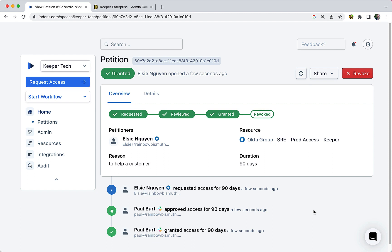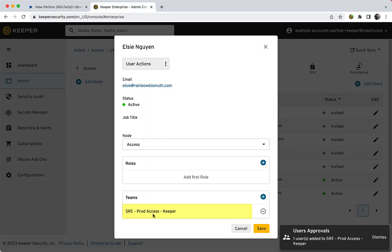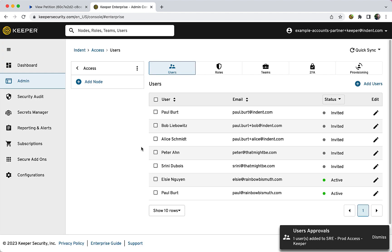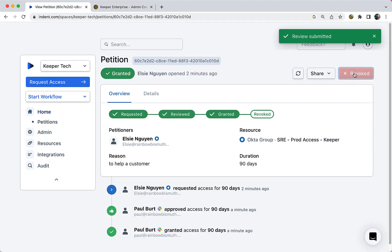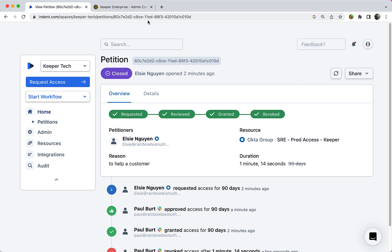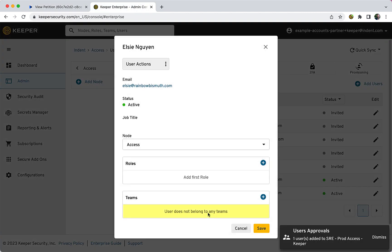All steps in the process are logged for auditing and compliance purposes. Once access is granted, the Keeper admin console will show the approved user as a member of the requested team. Access may also be revoked at any time by an approver. When access is revoked, the petitioner will be removed from the team they had previously been approved for.